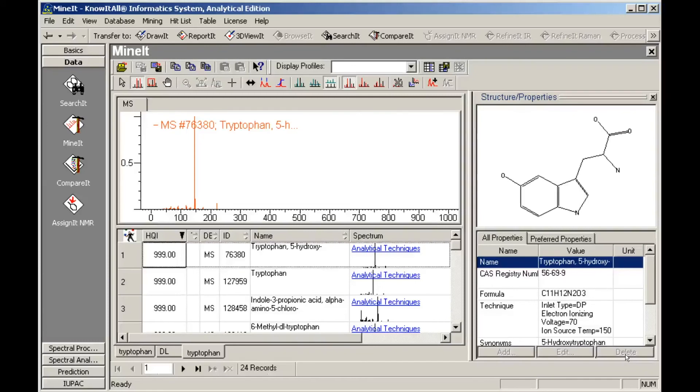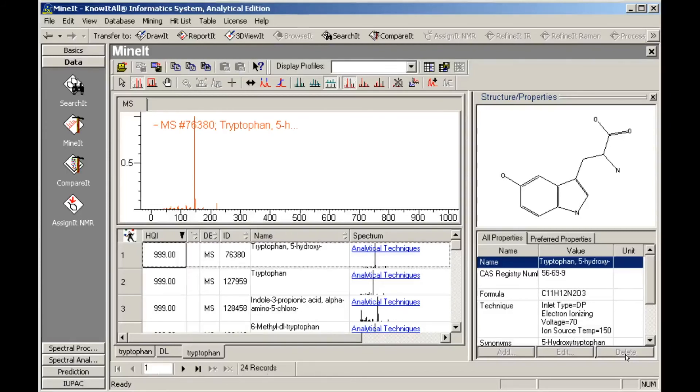As expected, the substructure search produces more hits than the exact match search. Note that the original hit list and the IR database are still displayed. We can scroll through the records in the new hit list.